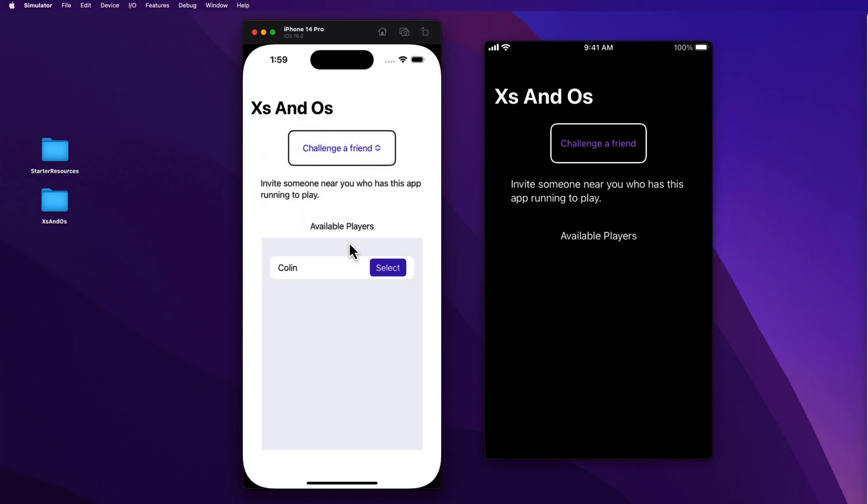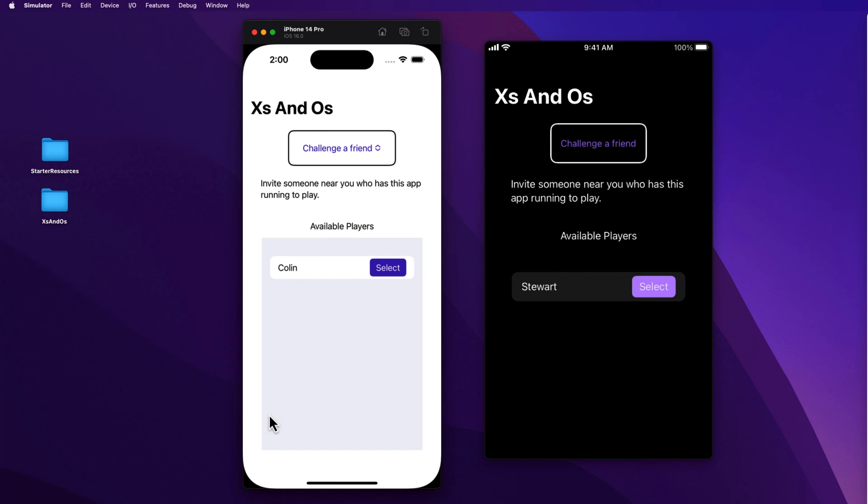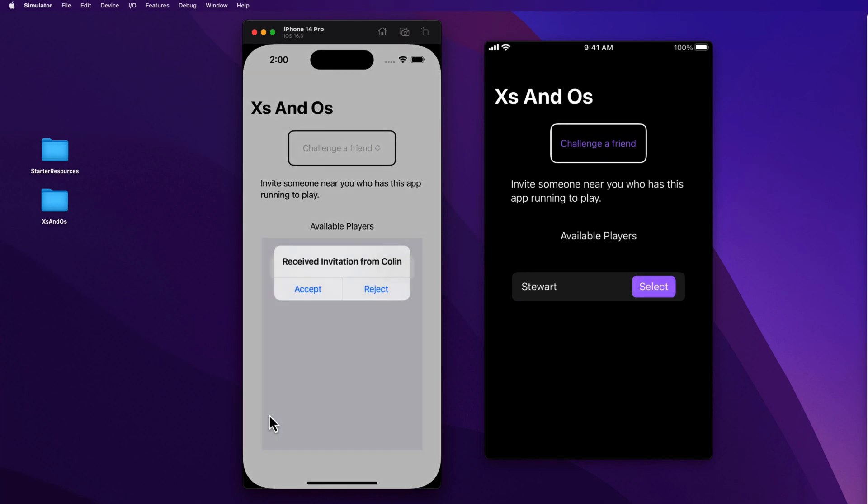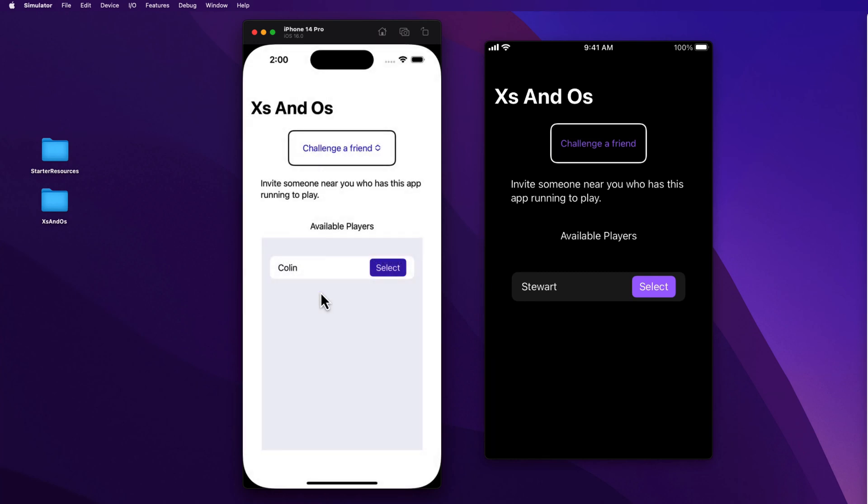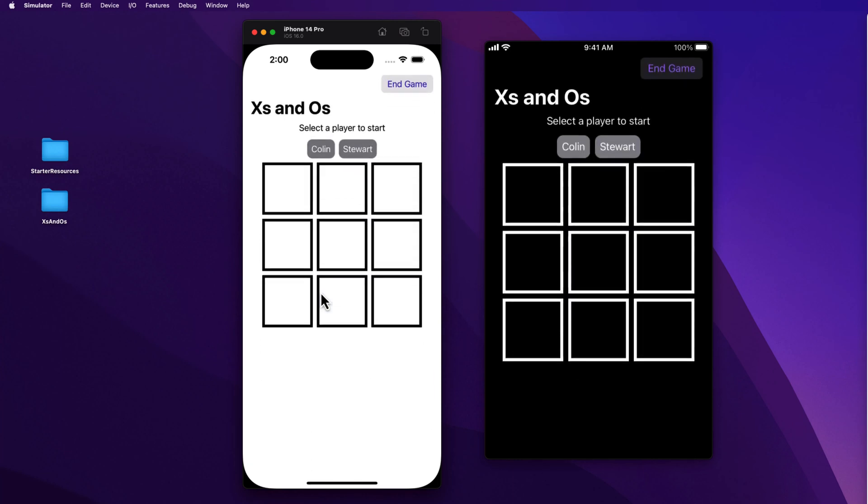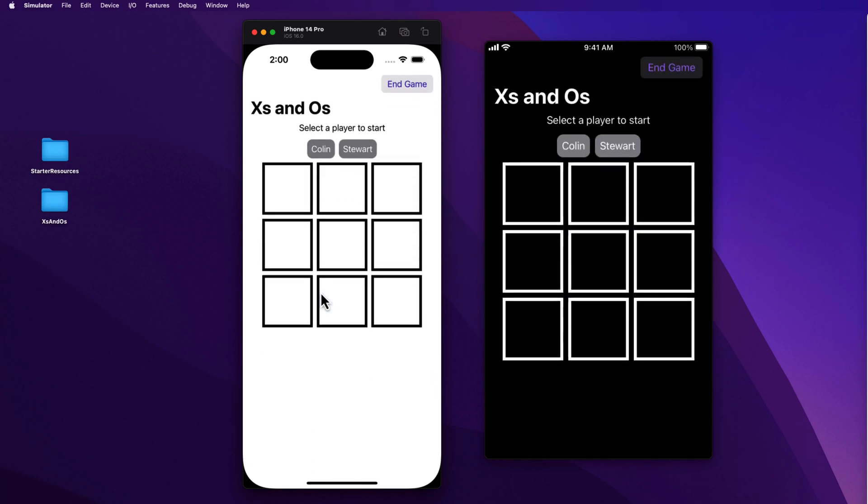I'm going to minimize Xcode so that we can see both of our devices clearly. I'm not asked to enter my name here because I entered it already and this device is Stuart. So let me challenge a friend on the simulator. When this screen appears, I see that Colin is available to play on the simulator. And on the phone, I see that Stuart is available to play. And the game can be initiated by either player. So let me tap on the select button on my real phone to invite Stuart on the simulator. The request is made and Stuart on the simulator gets that alert where he can accept or reject. Well, let's accept. And when that's done, the items are paired and start game gets set to true on both devices. And the game view appears.